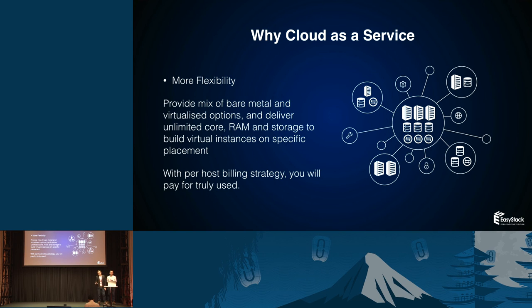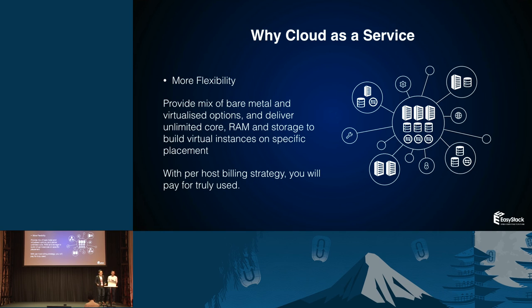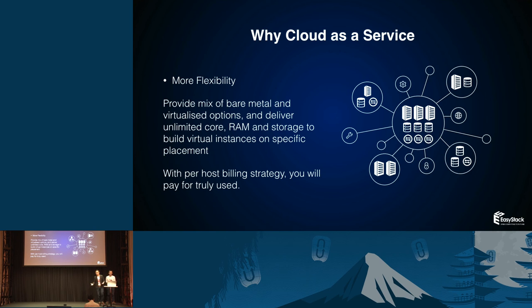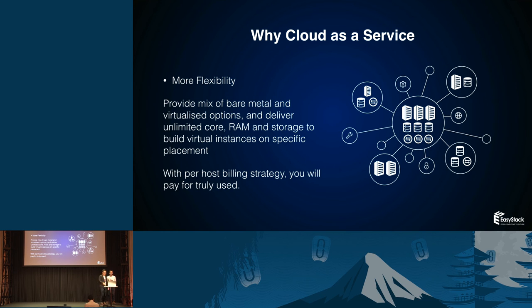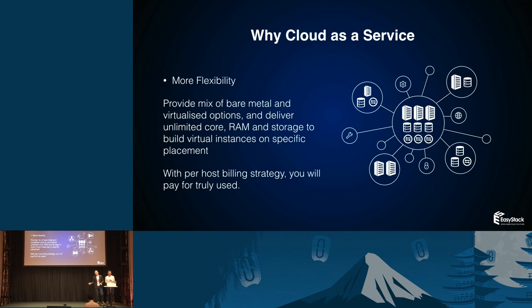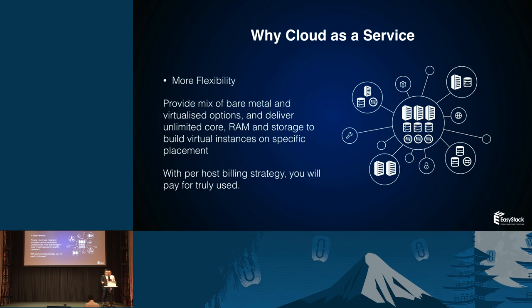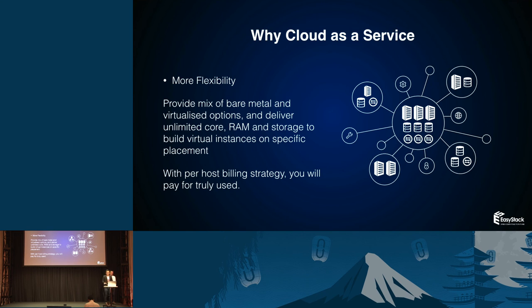Let's talk about the features. Cloud as a service needs more flexibility. We provide a mix of bare metal and virtual resources pool. You can take whatever you want to build up, spin up your on-premise cloud in seconds and do your business. You will never care about cloud scalability because you can add a compute node, add a storage pool, and adjust your network. With host billing strategy, you will pay for what you truly use.